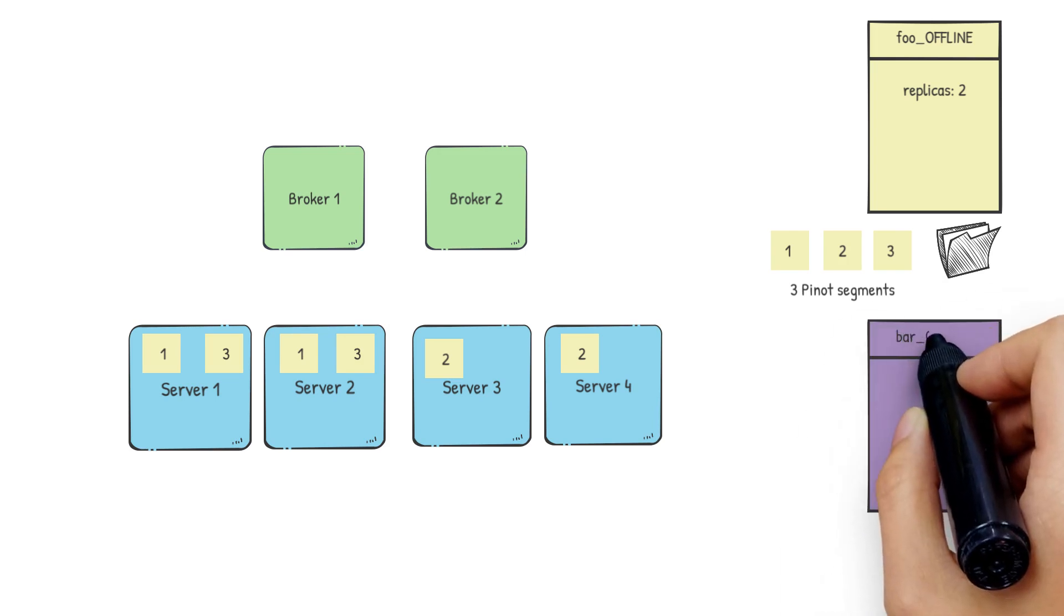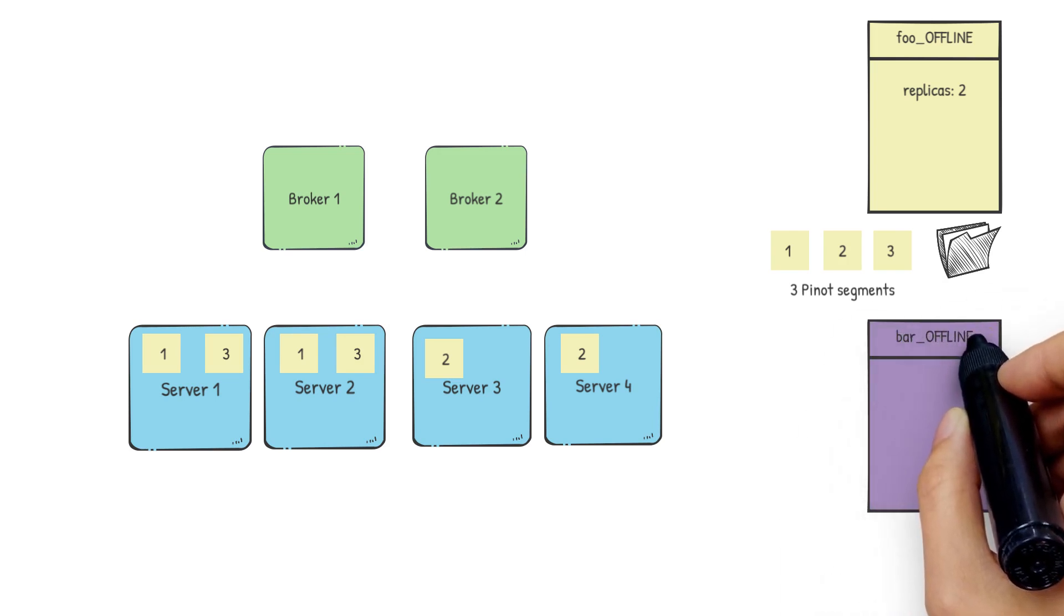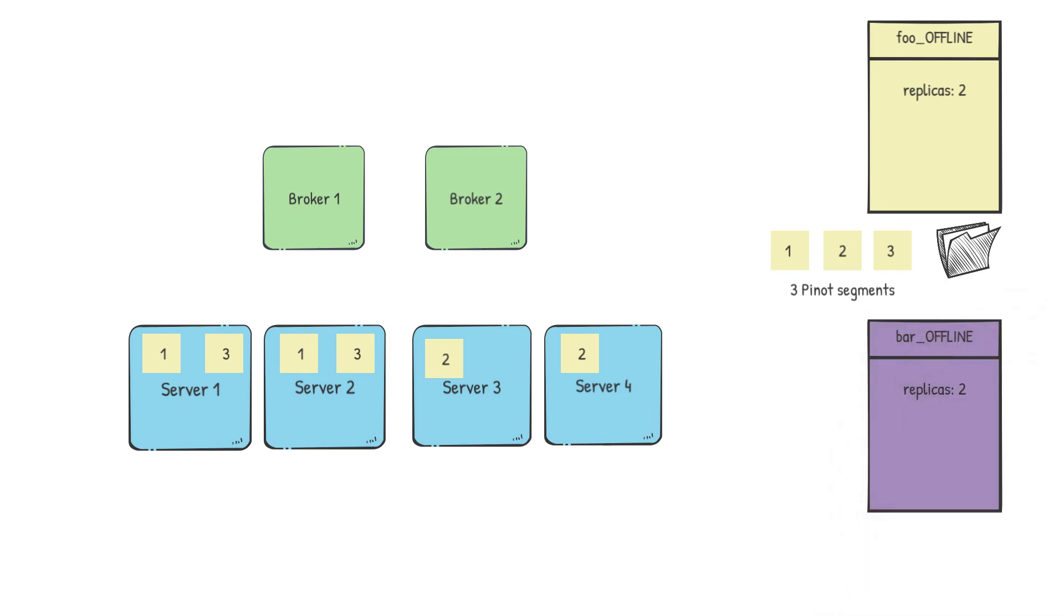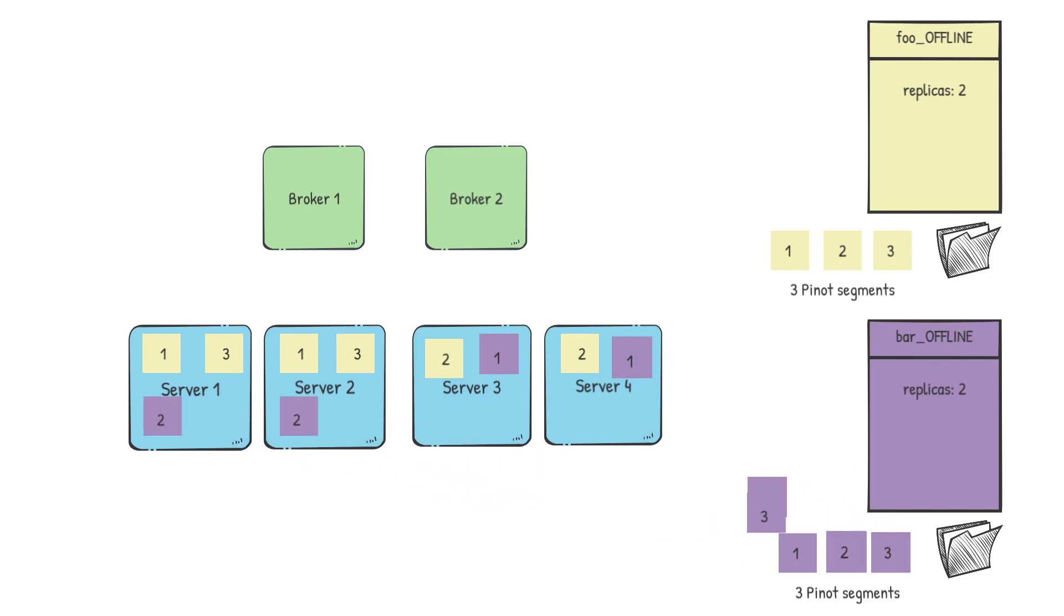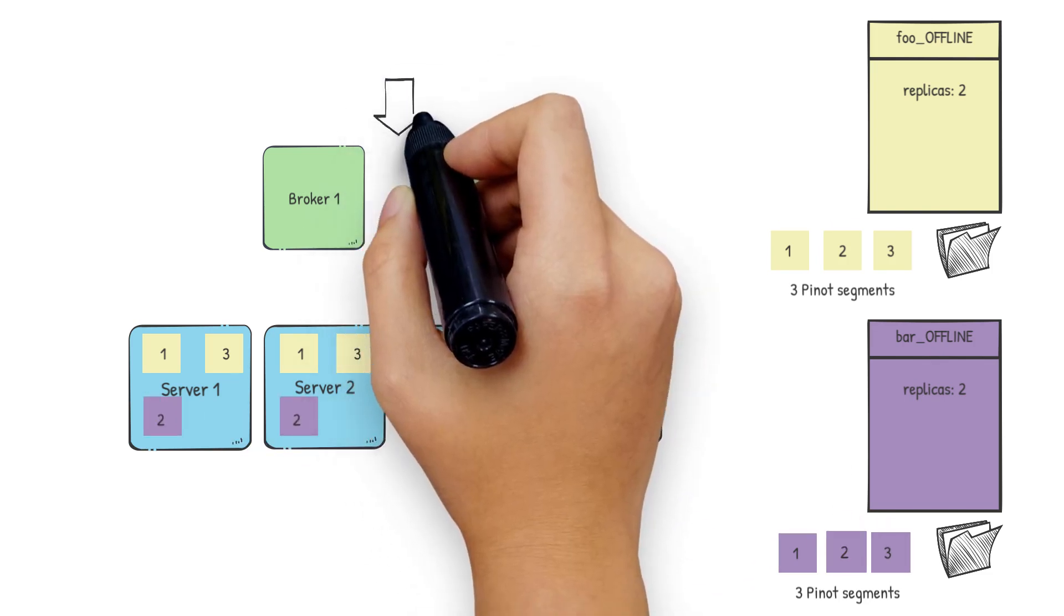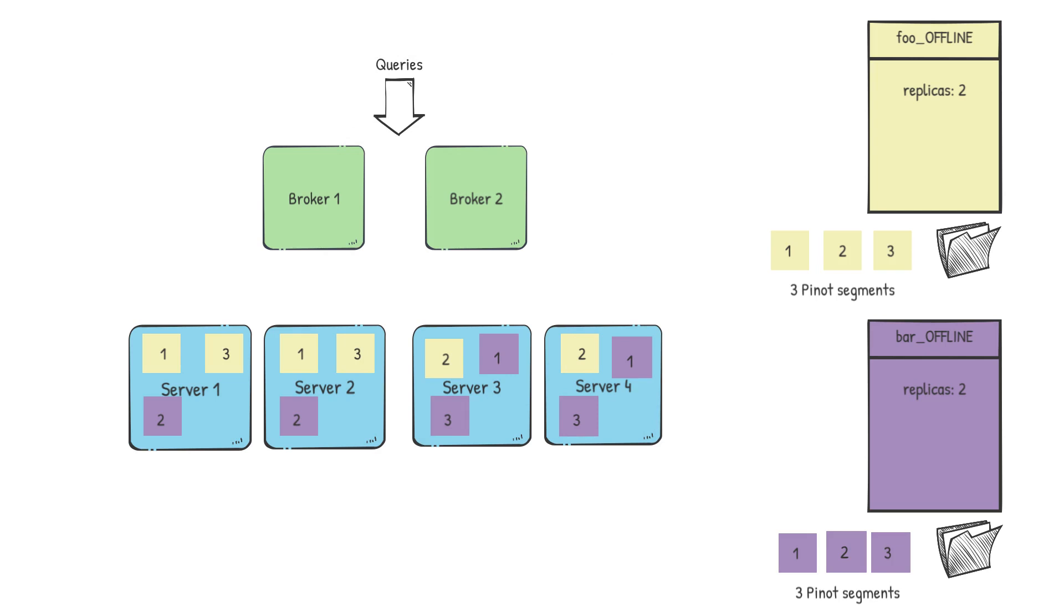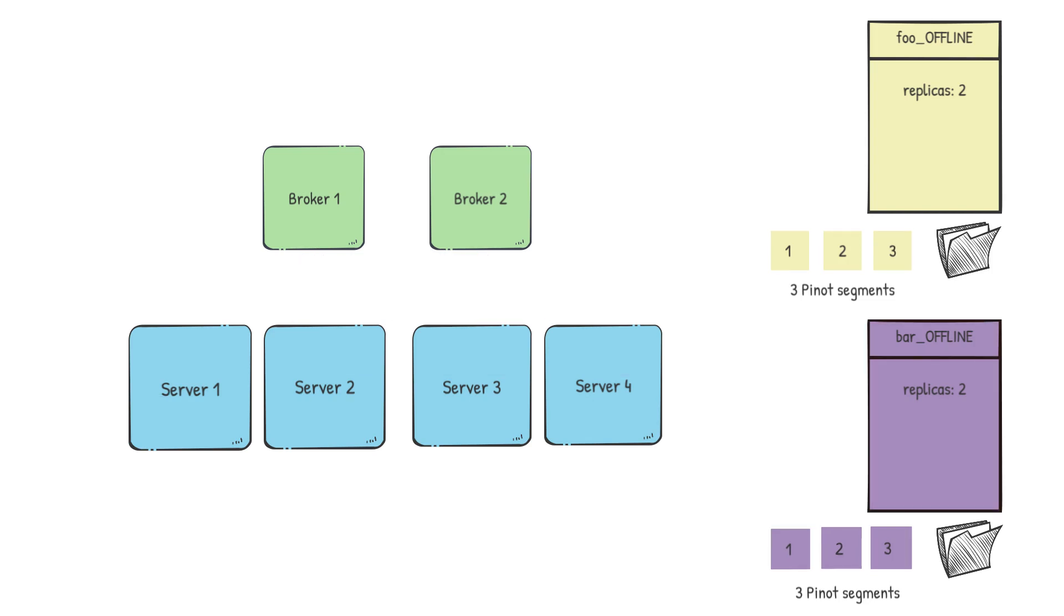These segments when pushed to the Pinot controller will get distributed amongst all these available servers. We'll have two copies per segment because that's what our replication factor is. Now if we create another table in the same cluster, say bar_offline, and again we created say three segments, these three segments will also get spread across all the four servers. When we get queries for either foo or bar, both the brokers will be able to accept them and the queries will be forwarded to all the servers. What if we wanted to achieve isolation between these two tables? Would we have to create separate clusters for every new use case that needs isolation? No, we can accomplish that with the help of tenants.